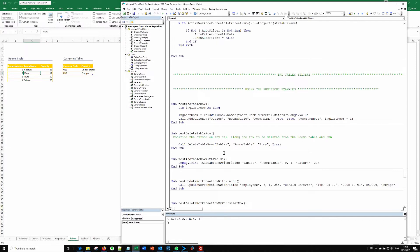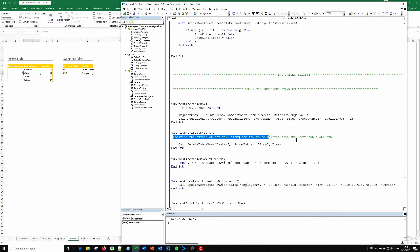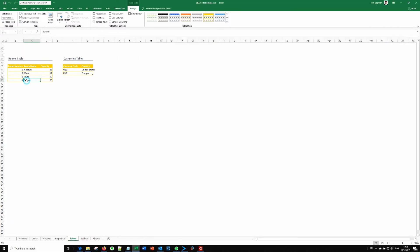Let's, for instance, delete this table row by calling the delete table row. So we need to position the cursor on any cell along the row to be deleted from this table. So let's say we are going to delete this newly added row.